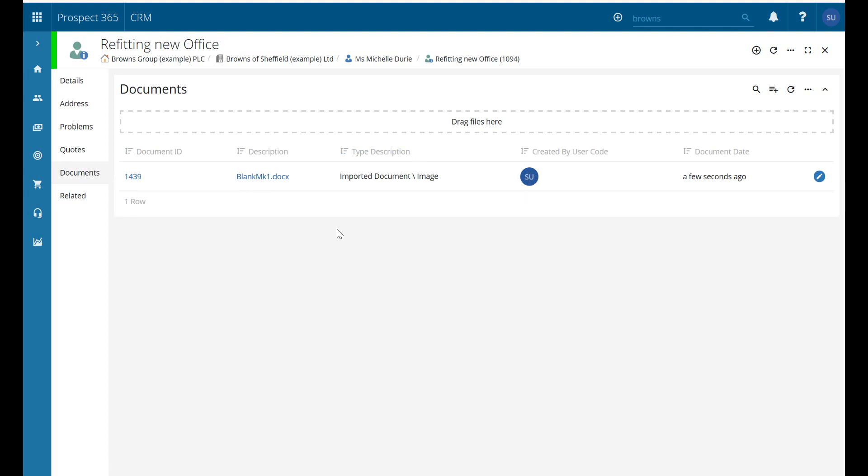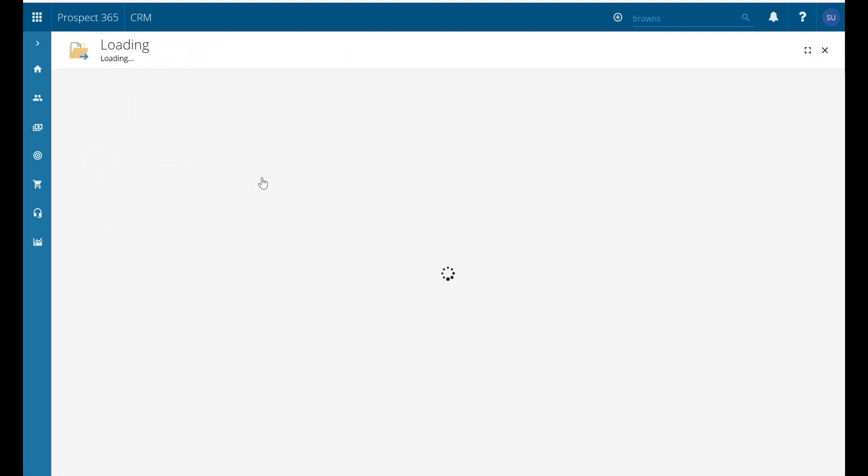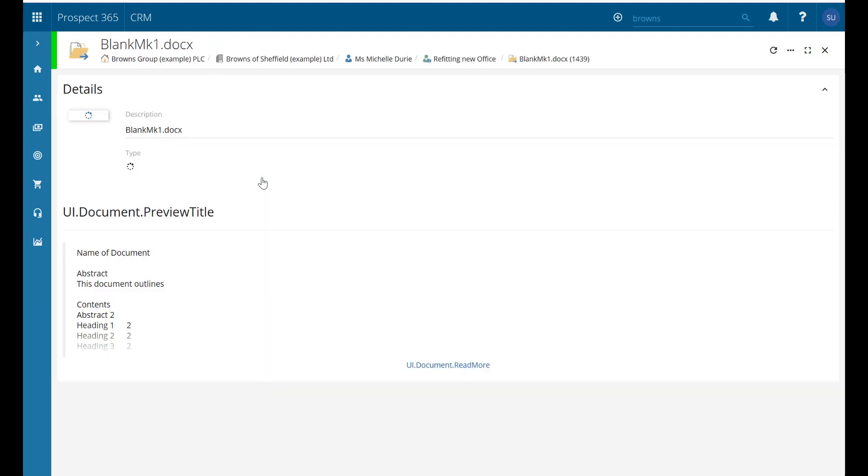Any other users of the CRM can just click into that document, it's going to give us a little preview of what it looks like, and anybody else can look and access that record which we've just stored in.